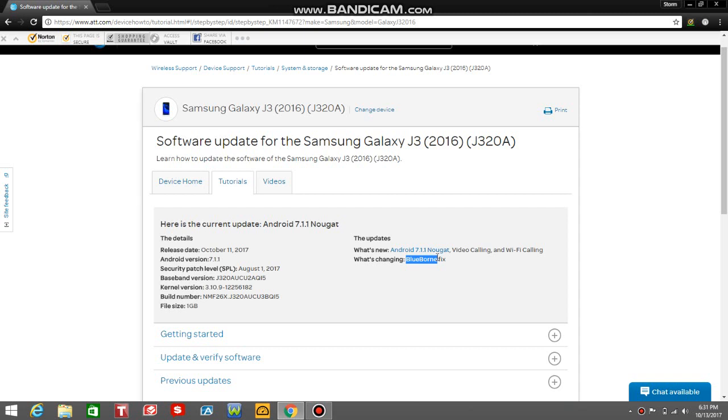This is for AT&T postpaid and prepaid. When the J3 launched, it came with 6.0 Marshmallow. I don't know if it got 7.0—I'm pretty sure it got 7.0, I'm sure it did at some point. But it depends on what carrier you use.